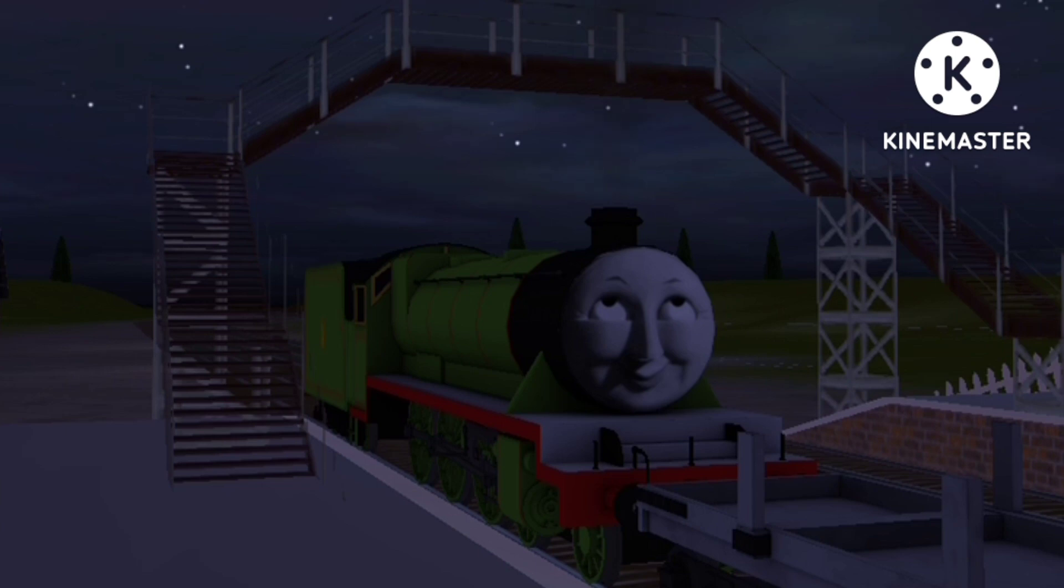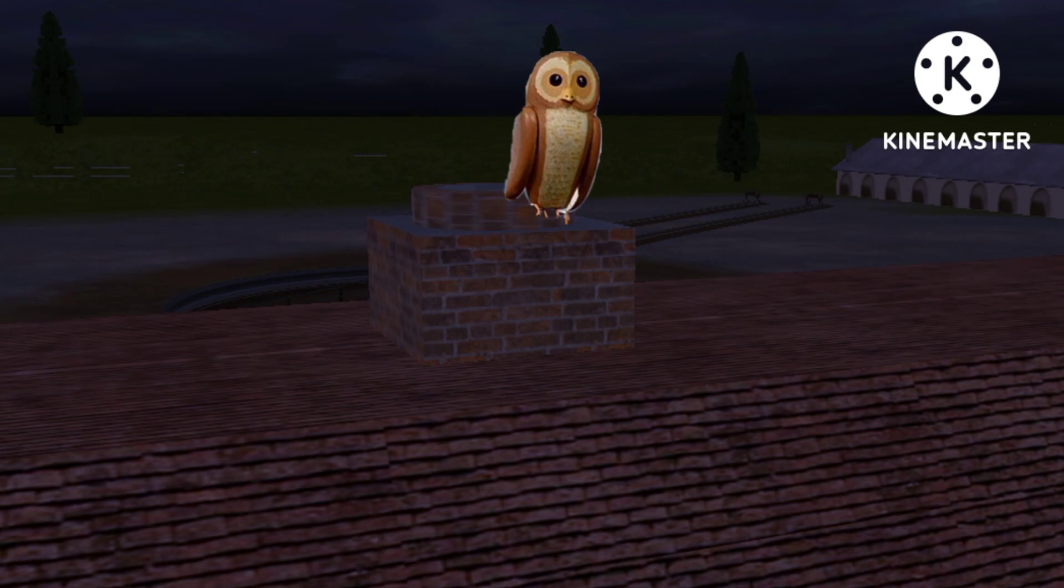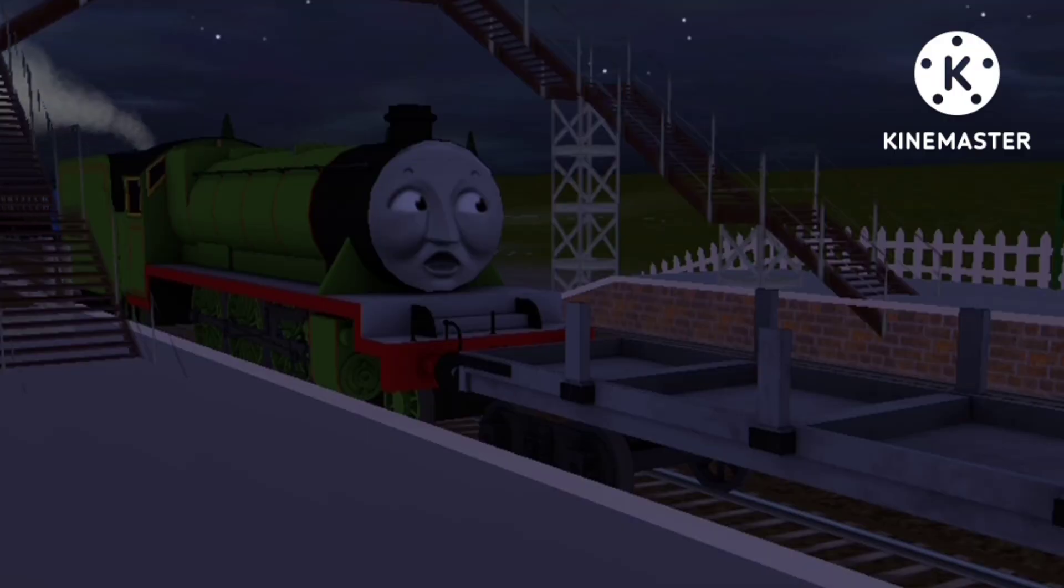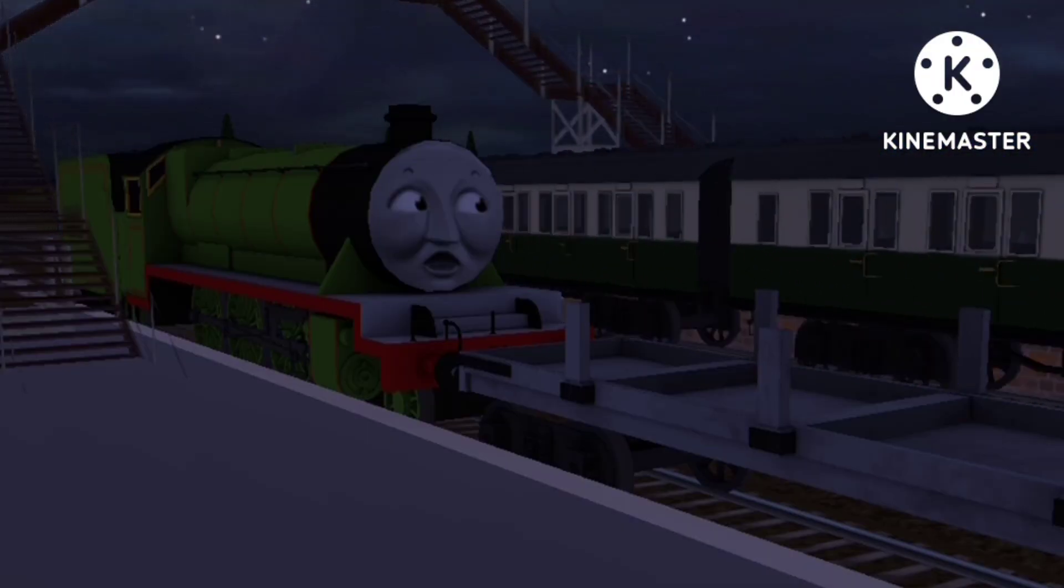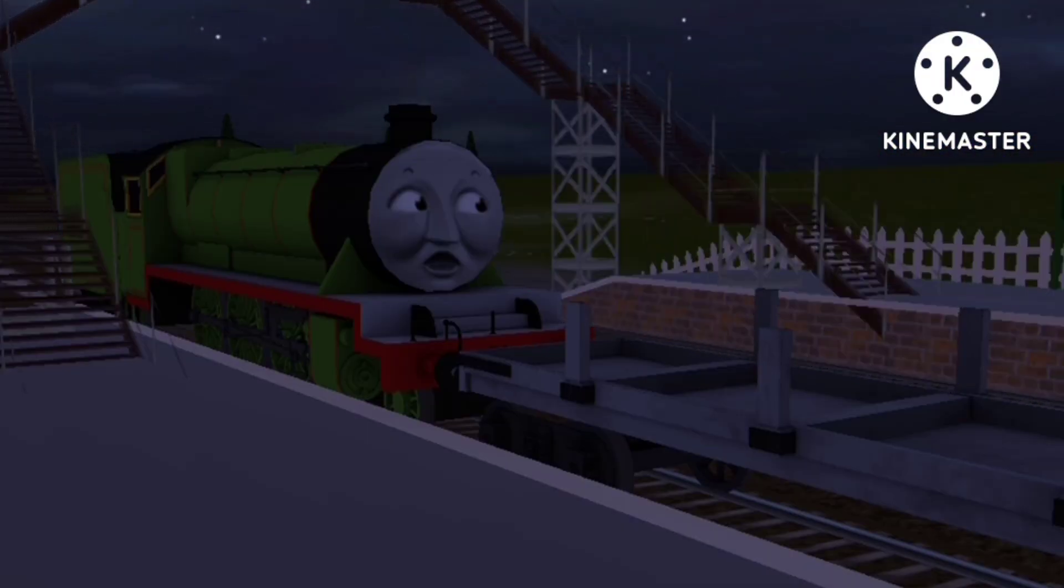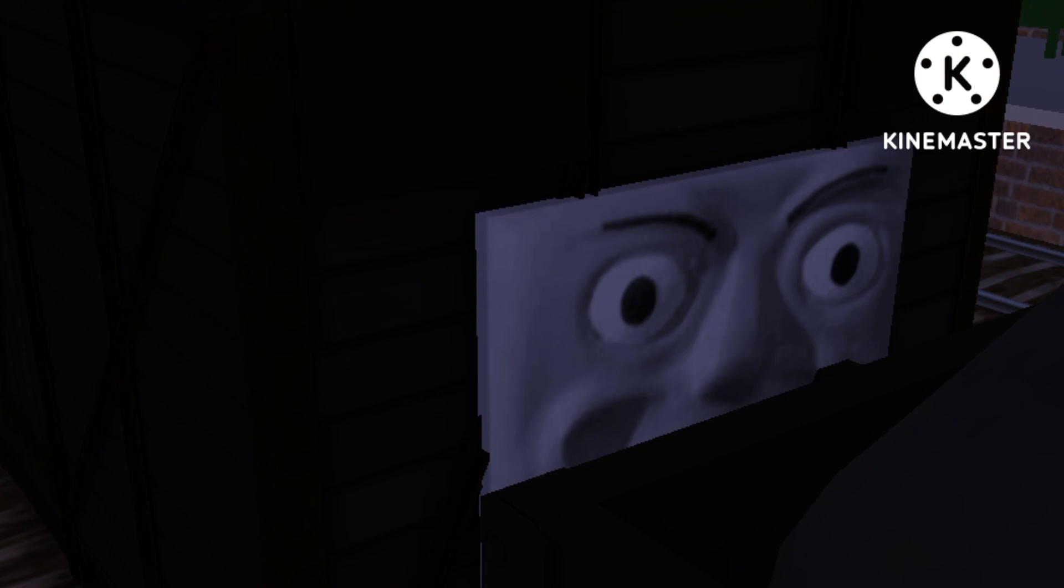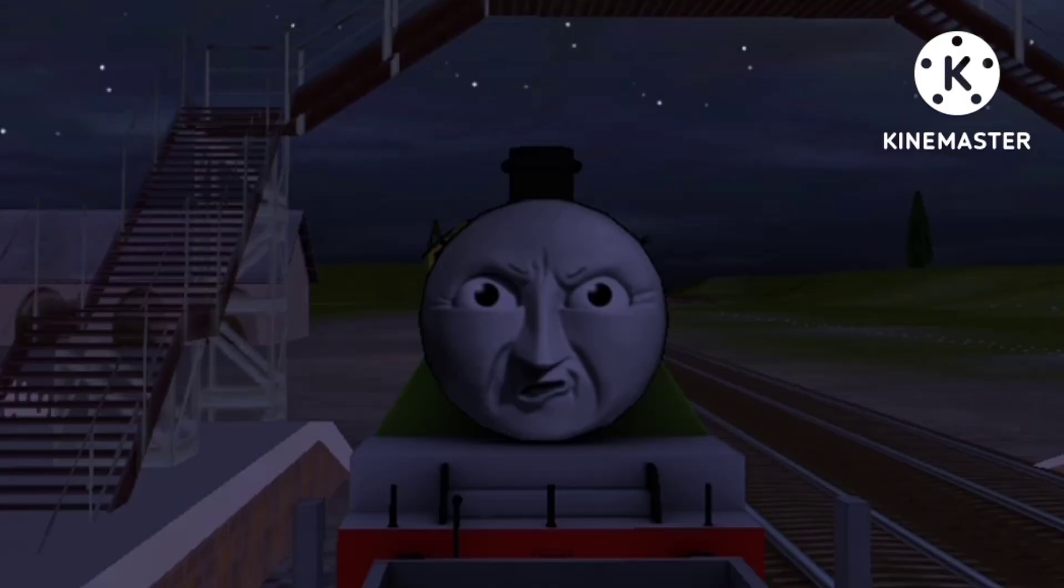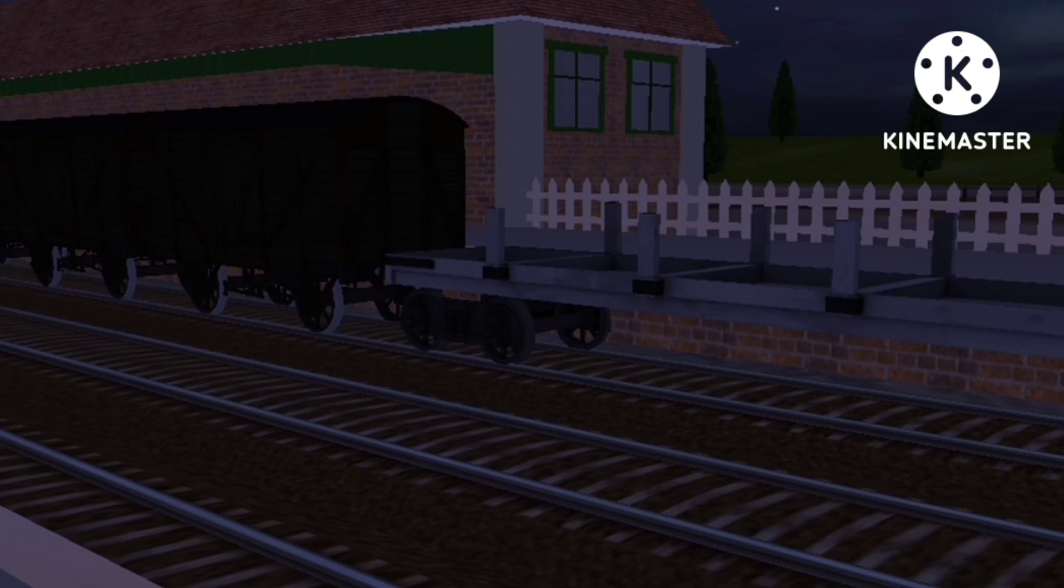But when nightfall came, he was sizzling nicely. Suddenly, an owl hooted, and then Gordon thundered by. Oh, look! Henry's spooked, said a truck, and the others giggled in their silly way. Be quiet, snapped Henry. I'm not scared. But he was.